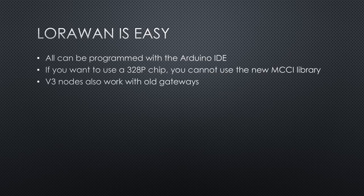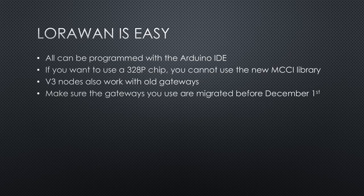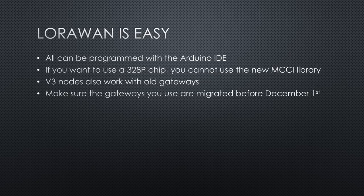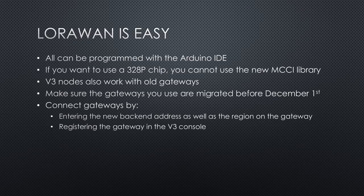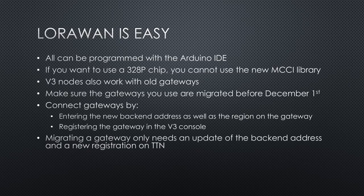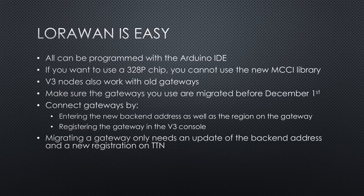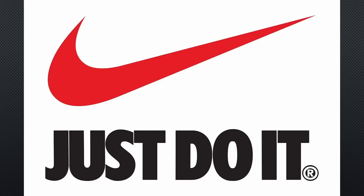V3 nodes also work with old gateways. Very good. Only if your neighbor with a gateway does not watch this video and forgets to migrate his gateway, your nodes will stop working in December. The same is true if you are the gateway owner, of course. But then you know who to blame, at least. Gateways are easy to connect to the network by configuring the backend address as well as the region on the gateway itself and registering the gateway in the V3 console. Migrating a gateway only needs an update of the backend address and a new registration on TTN. No need to delete the V2 entry. The sequence of the migration is not essential. Keep it with the Nike slogan. Just do it.